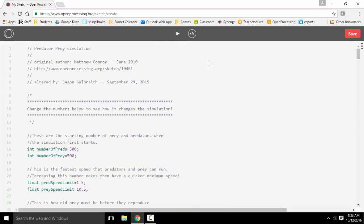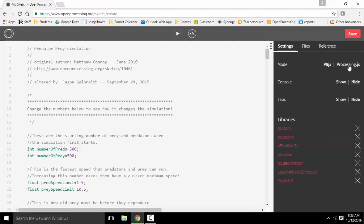There's one more setting we have to change. Over here where the dots are, I need to click on this and make sure I have processing.js selected. That allows us to use the processing code as opposed to a new version that's just come up.